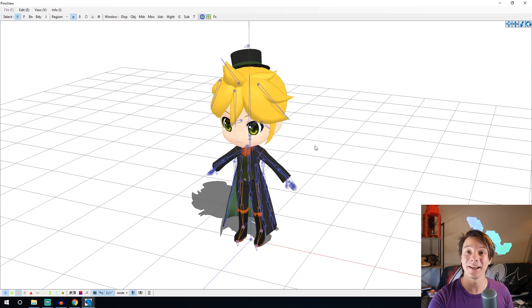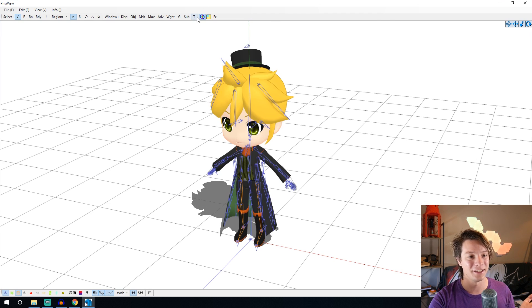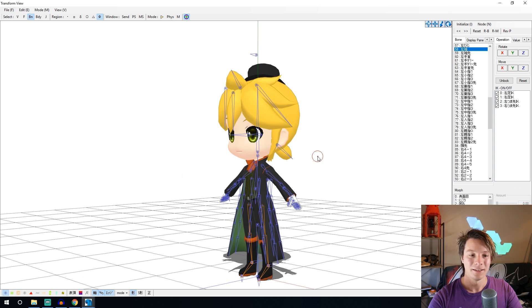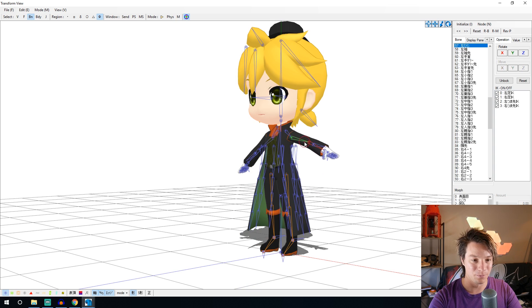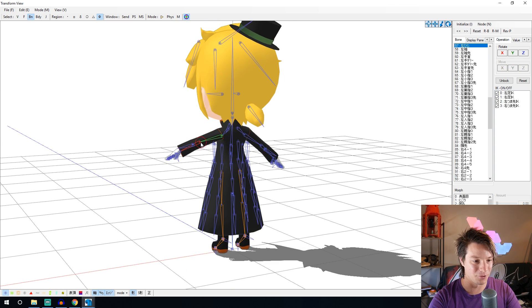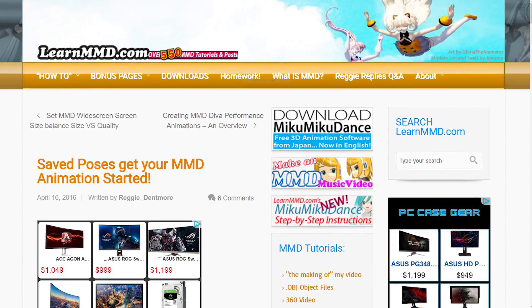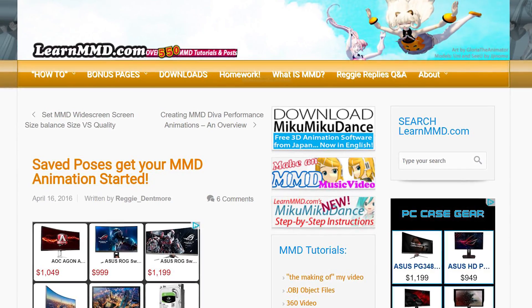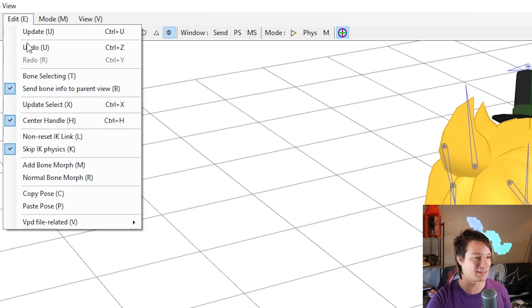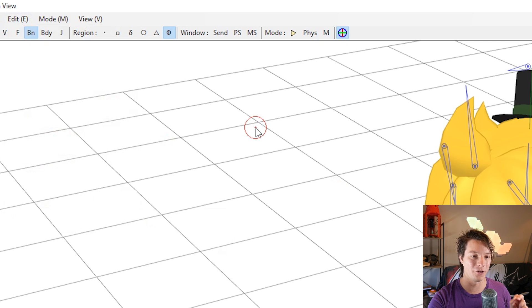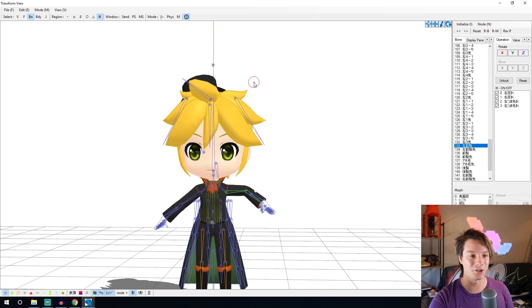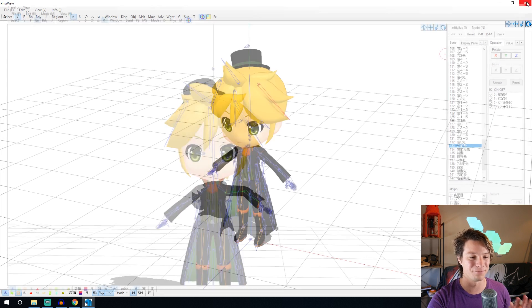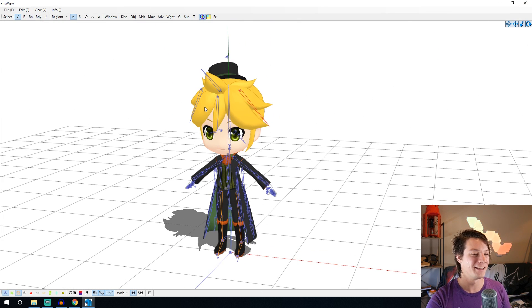So as I said you can pose them and just to quickly show you how to do that, you go here T transform view. So then you can grab the different joints and basically pose them to where you want or just click it and you can rotate them as well, see like this. Or you can import your own poses that you've downloaded from the internet or made yourself and to do that you go to edit, VPD file related and load and you can load poses. But I'm not going to show you all the details of posing in this video because it just gets too complicated. So we're just going to do the print the T-pose right now.